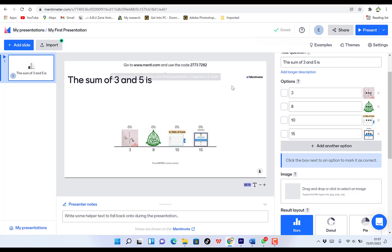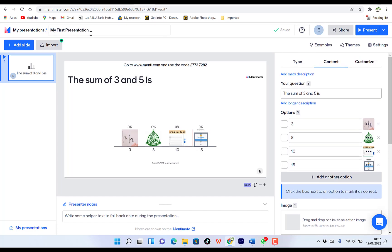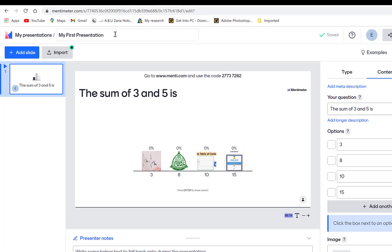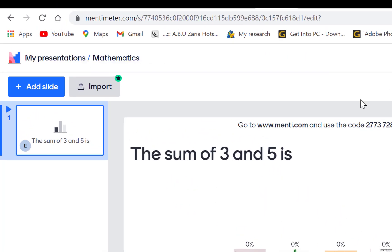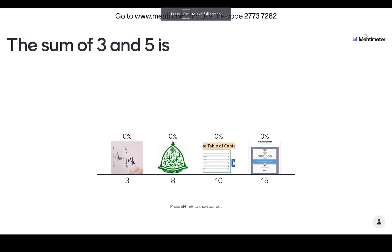It saves automatically as you're working on it. All you need to do is come over here and give it a name. You can name the presentation 'My First Presentation' or you can make it 'Mathematics.' This is the type we've selected, this is the content we've just created, and you can customize the layout to your liking. So once you're done, you can click on present. The person joining to play this game has to put in a code at menti.com to join the presentation.